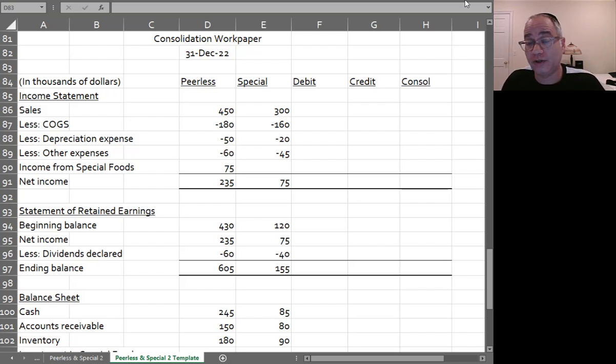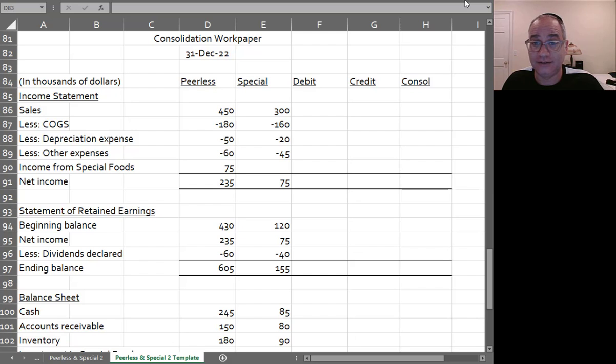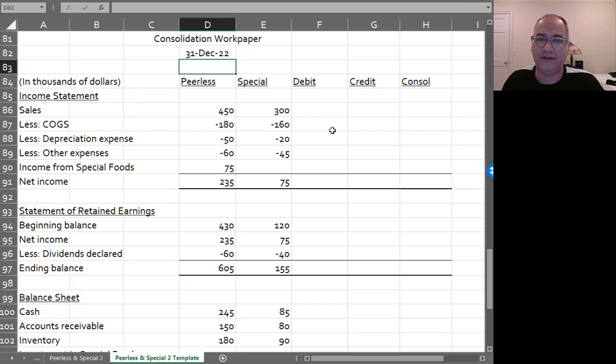So, pause the video, try it out, okay, you pause the video, now let's go over it.